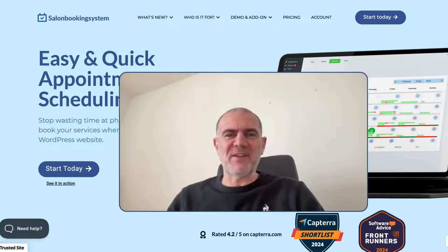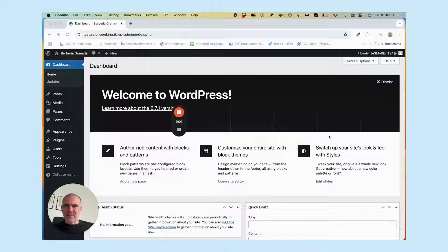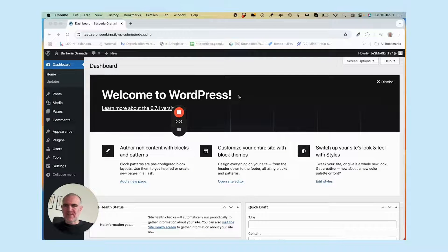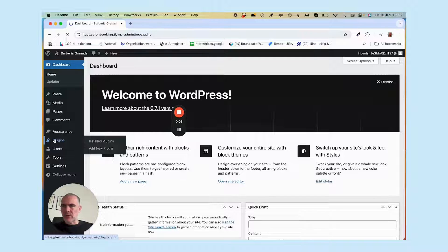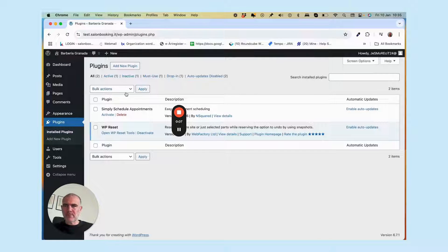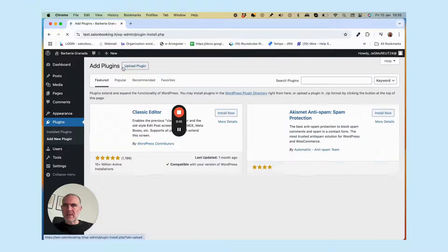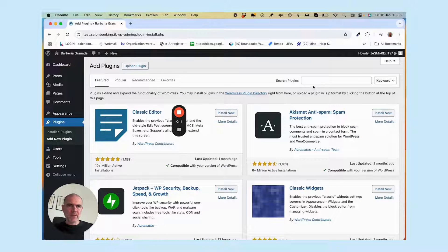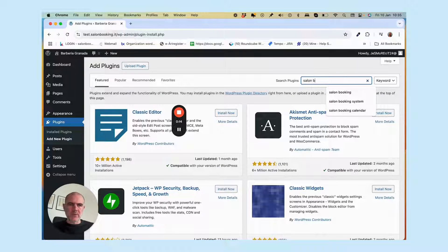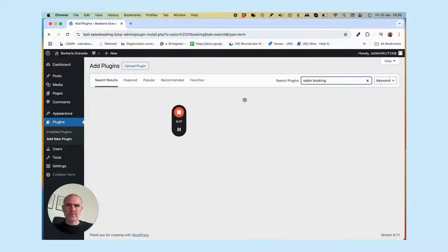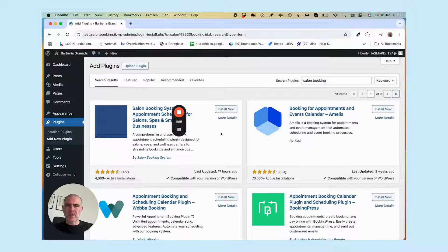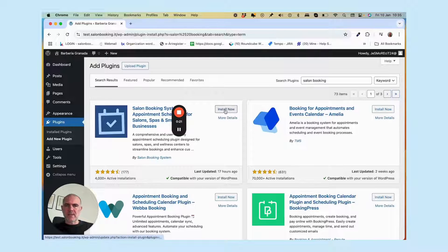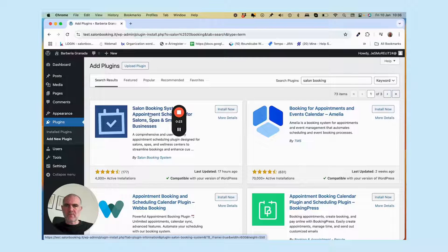Okay, the first thing to do is to go to the plugin section of your WordPress website. Click on 'Add New Plugin' and search for Salon Booking. Click on install here. Install now.